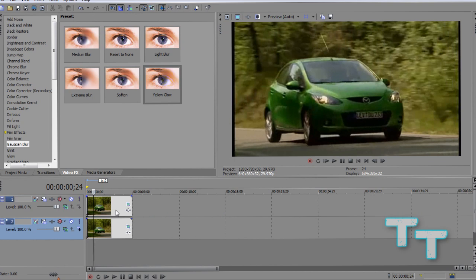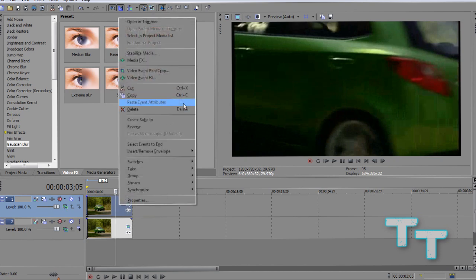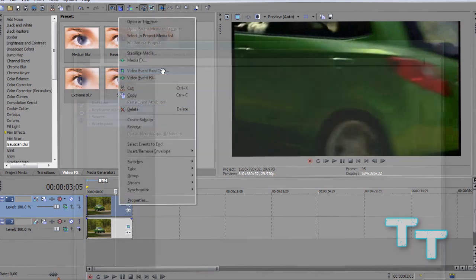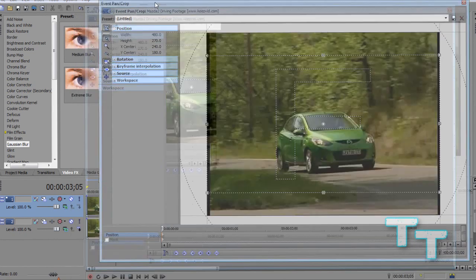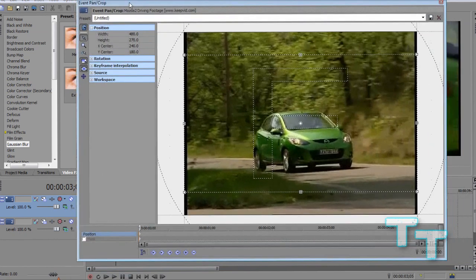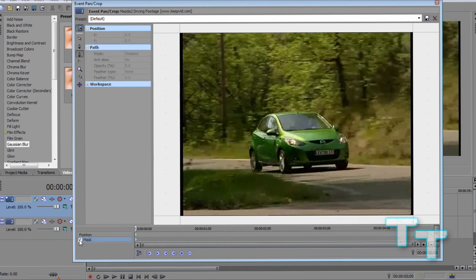Now we're going to go to the top video track. We're going to go into the video event pan crop. Of course, if you can't see this button, you can right click and go into video event pan crop. Now we're going to move down here to the little mask box at the bottom left. Tick that and we've entered masking mode in the event pan crop. If you don't have this box,